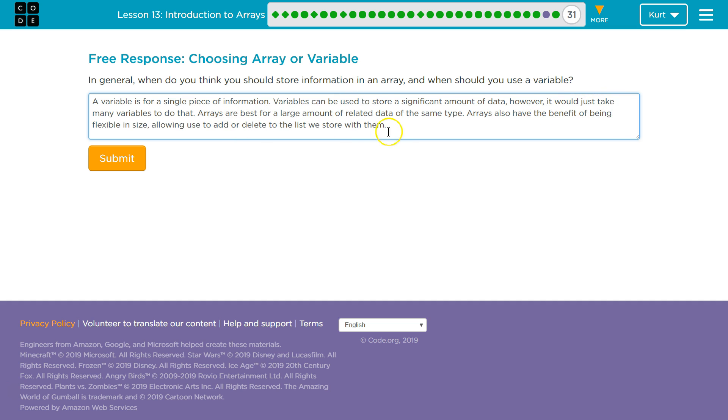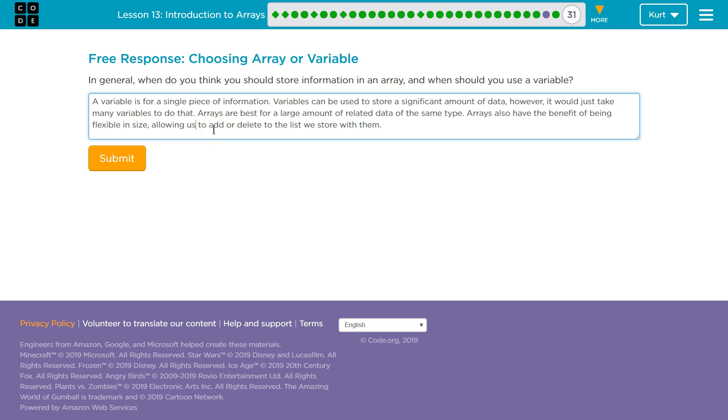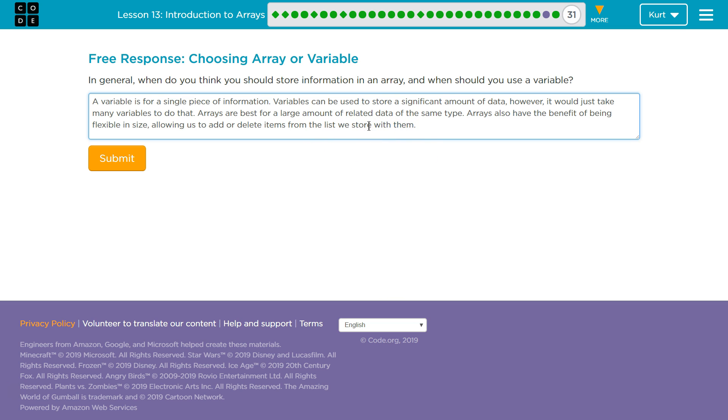Arrays are best for a large amount of related data of the same type. Arrays can also have the benefit of being flexible in size, allowing us to add or delete items from the list we store them on. And by list, I mean array.